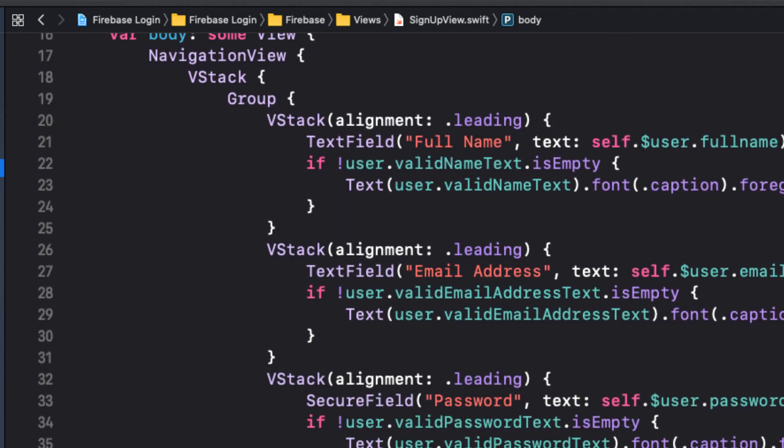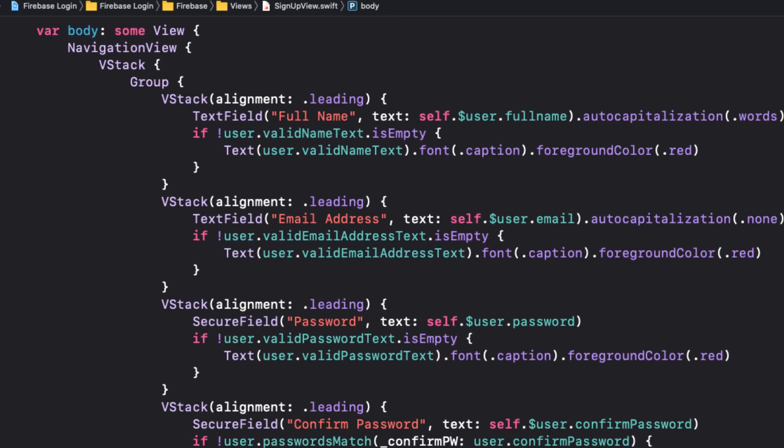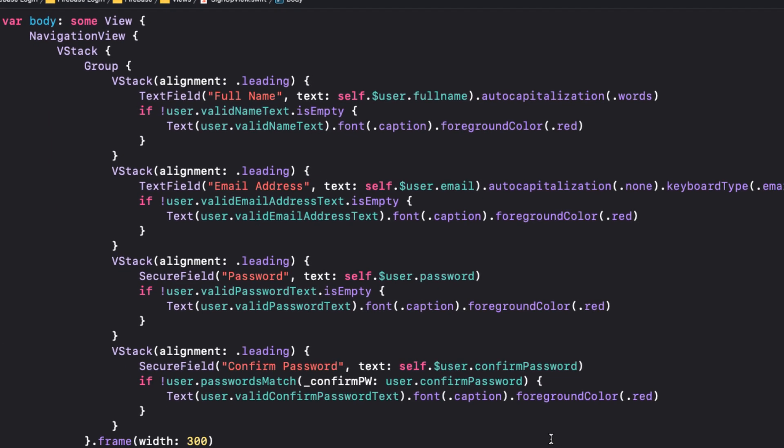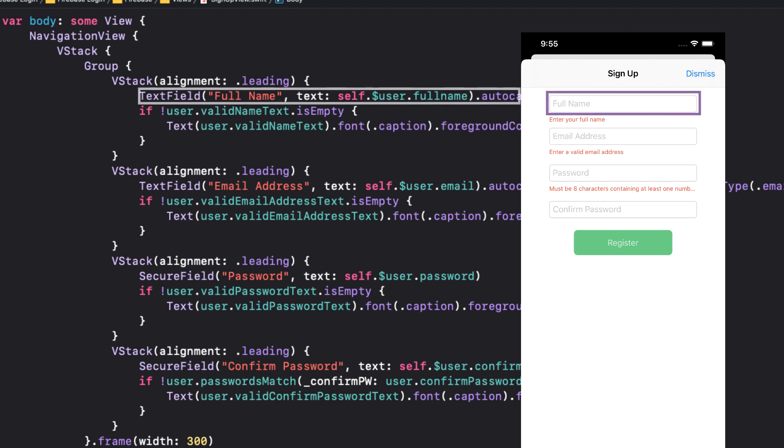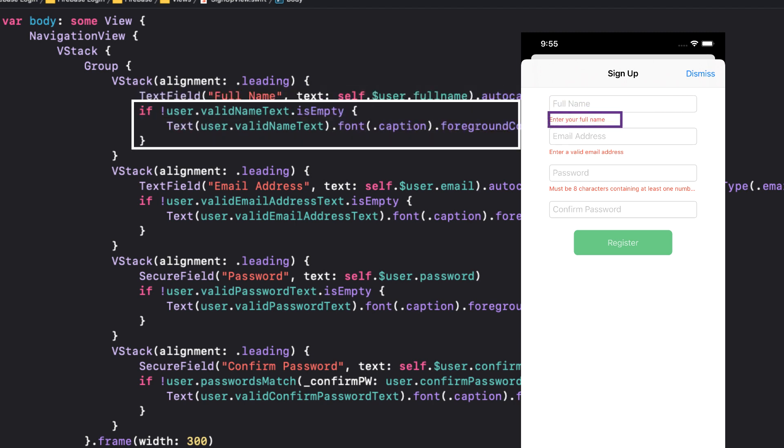And this is followed by a navigation view containing a VStack. Inside the VStack, we group all four of our fields. Each one has either a text field or a secure field, followed by a red text field that will display the computed text based on our user view model validation criteria.